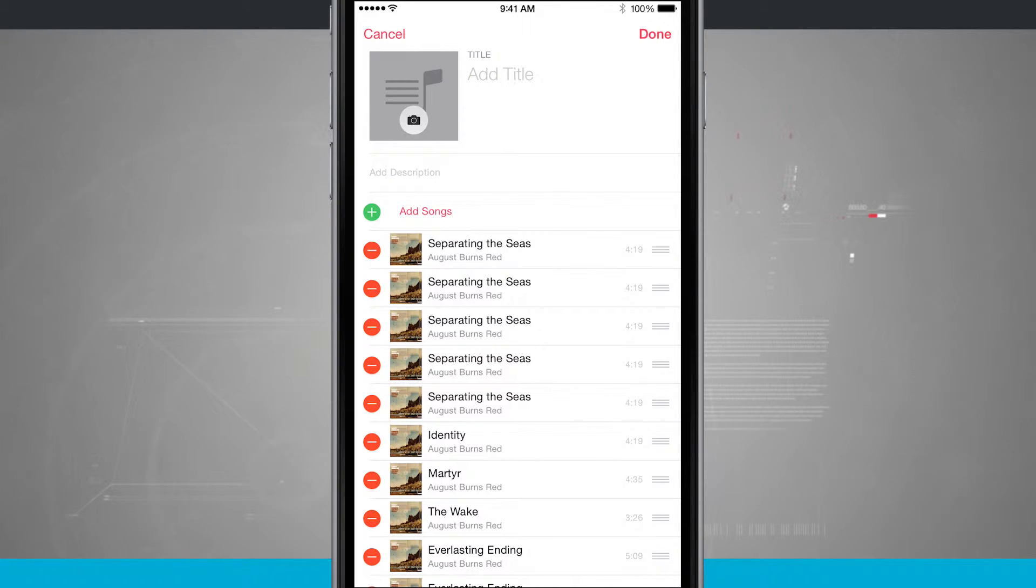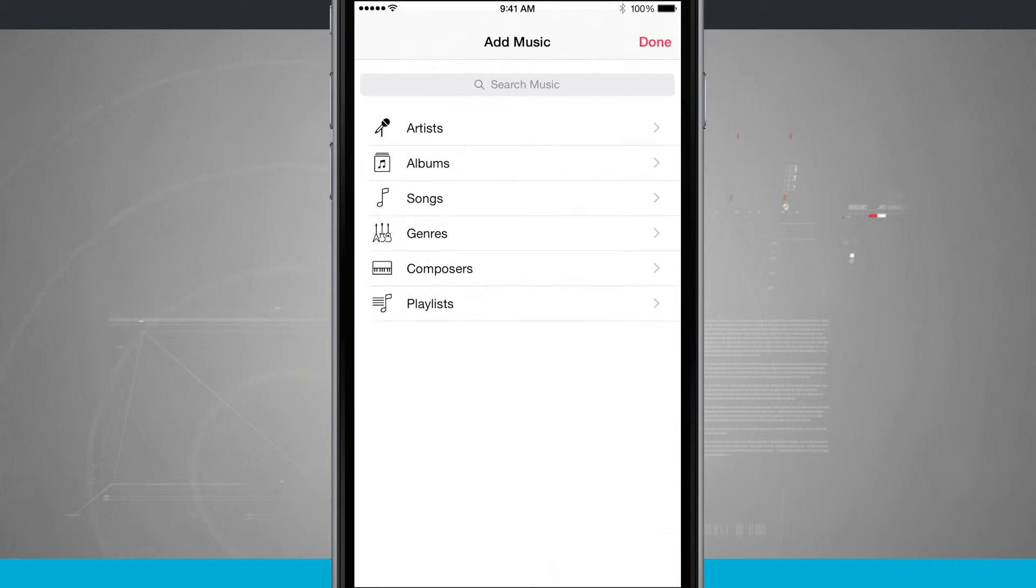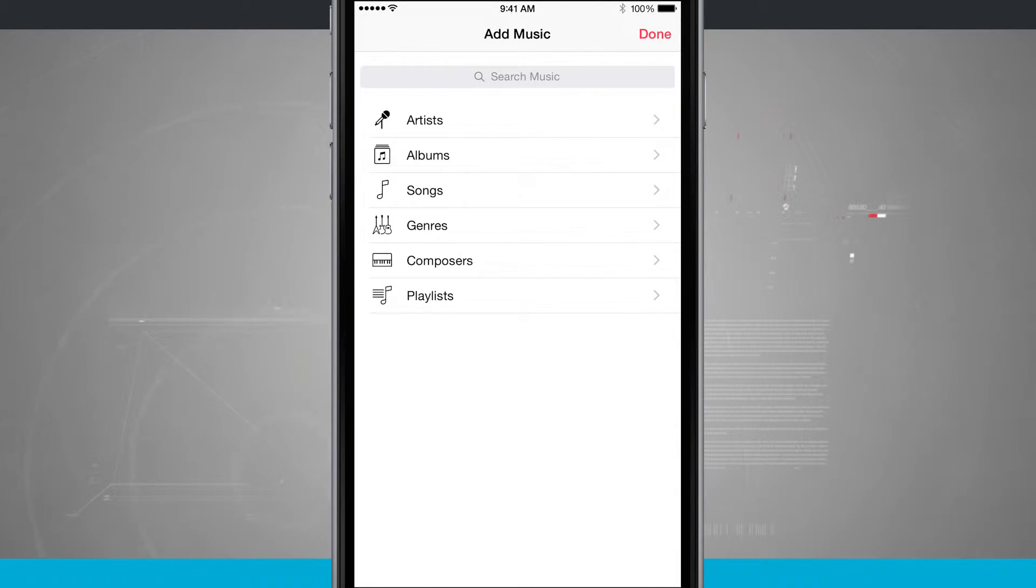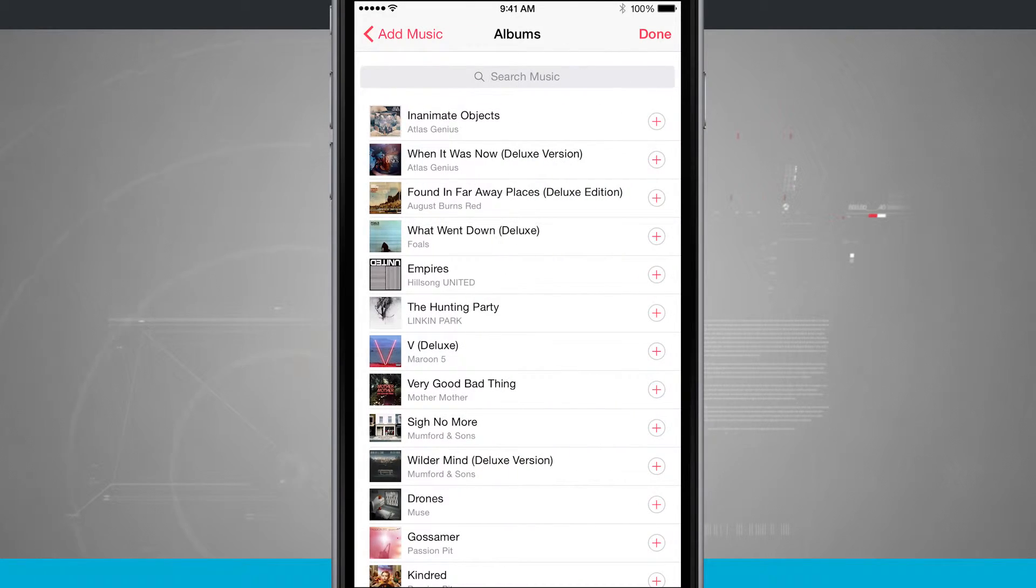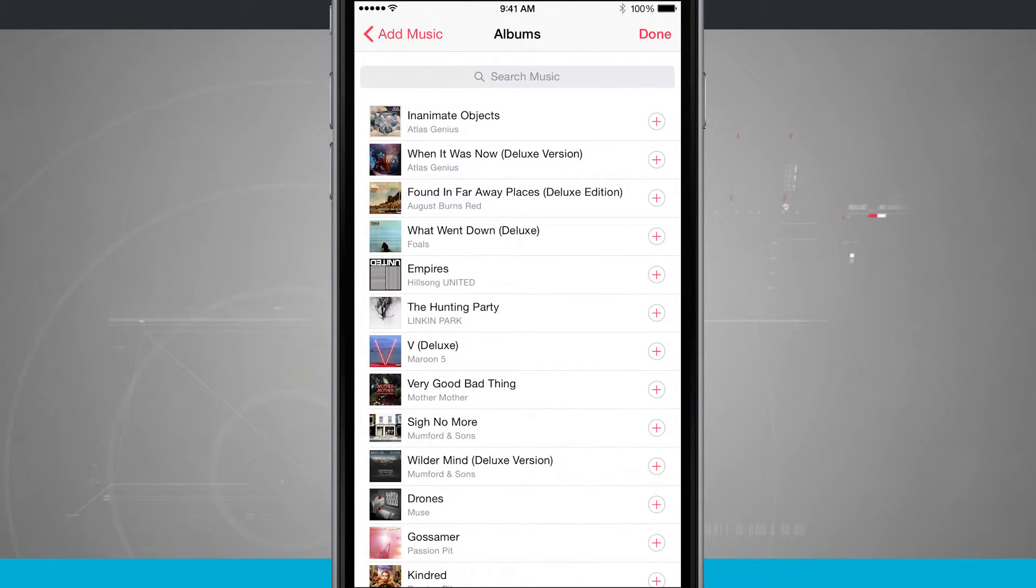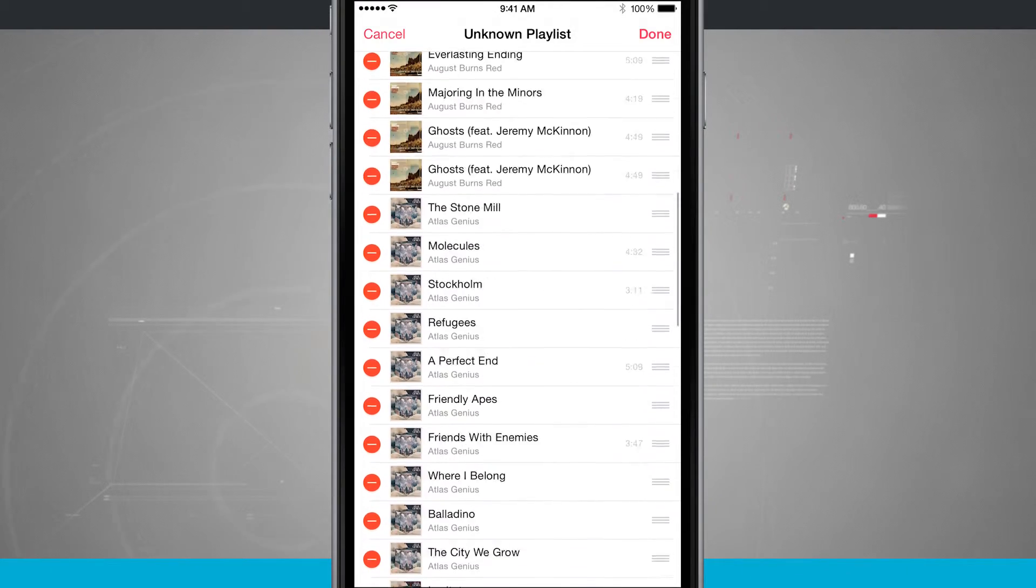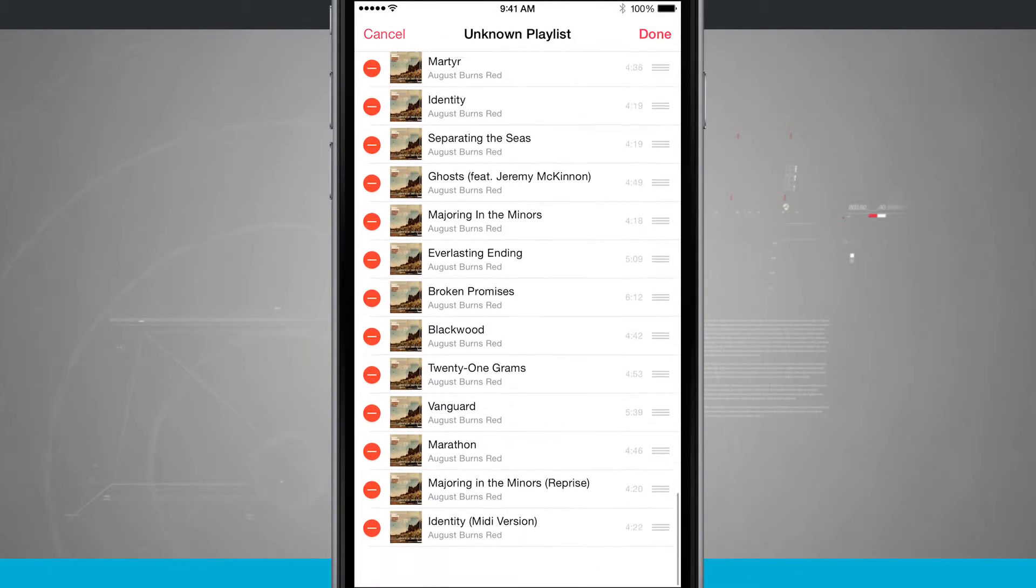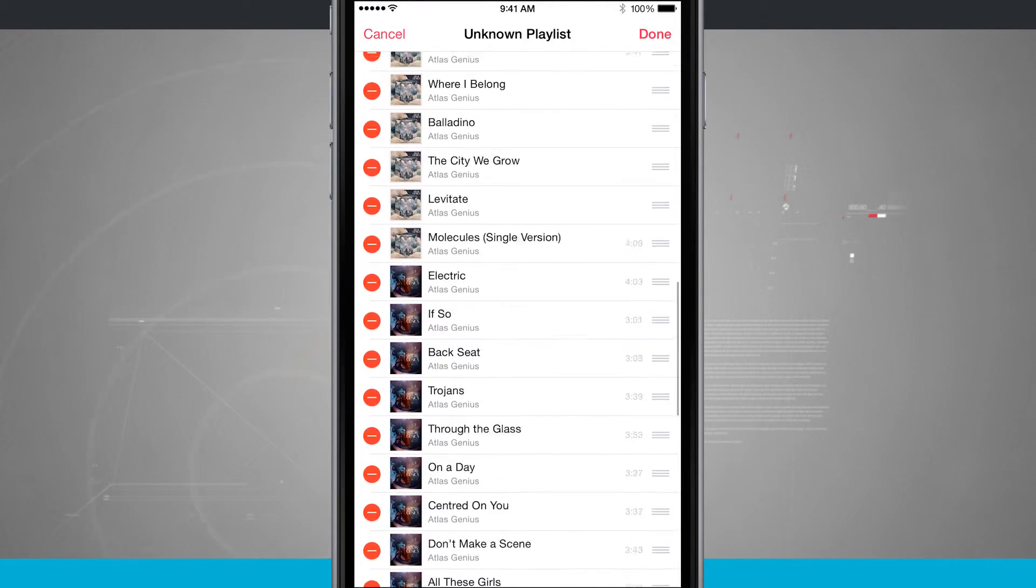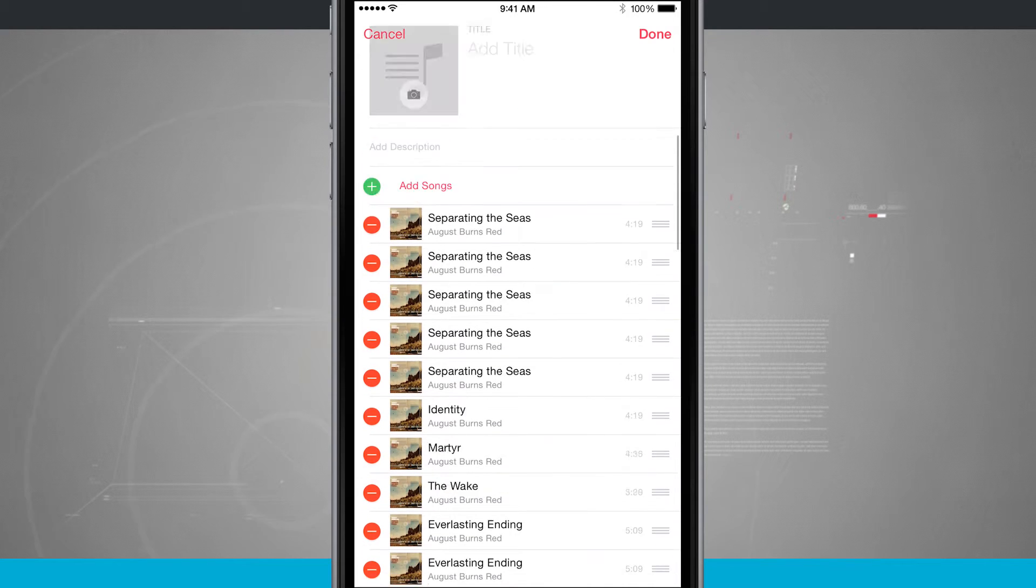What I can now do again is tap add songs. We'll come into say albums and I can tap on the plus button here and it's going to add those albums to that playlist. So you can add individual songs or entire albums.